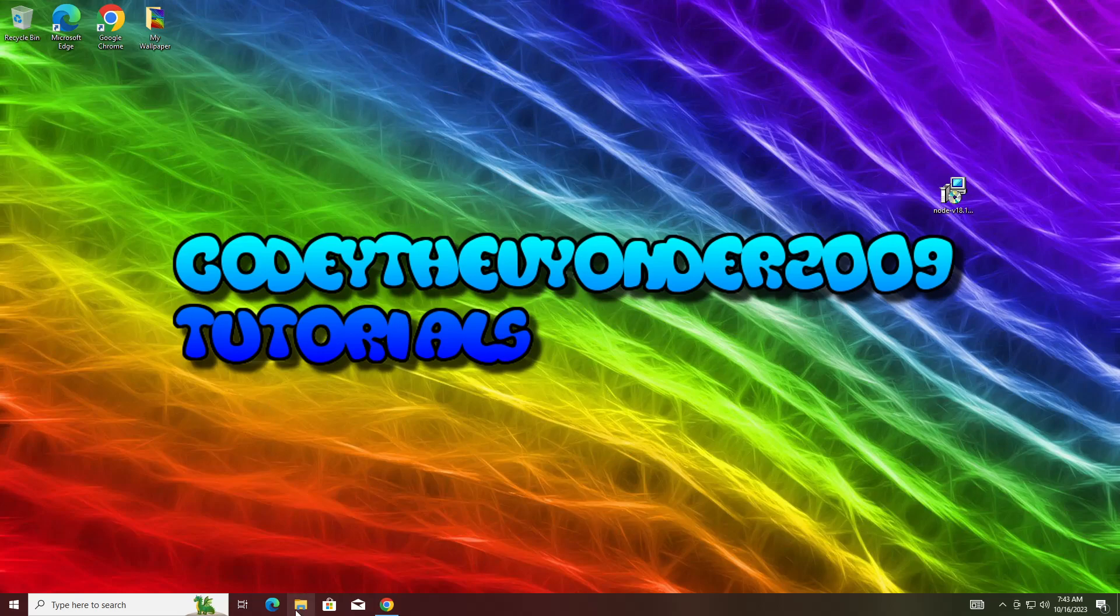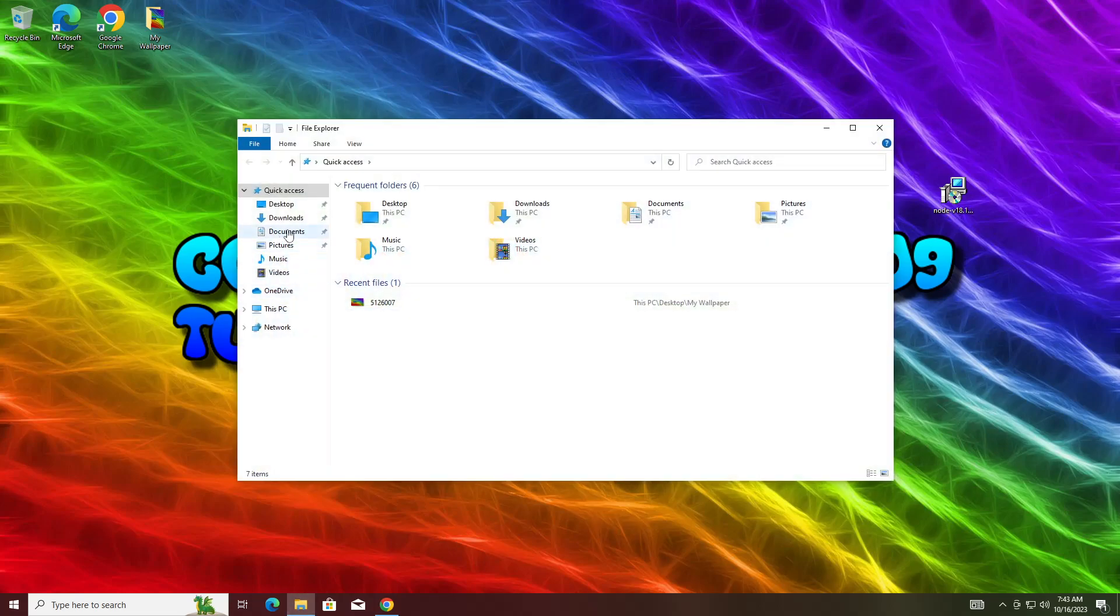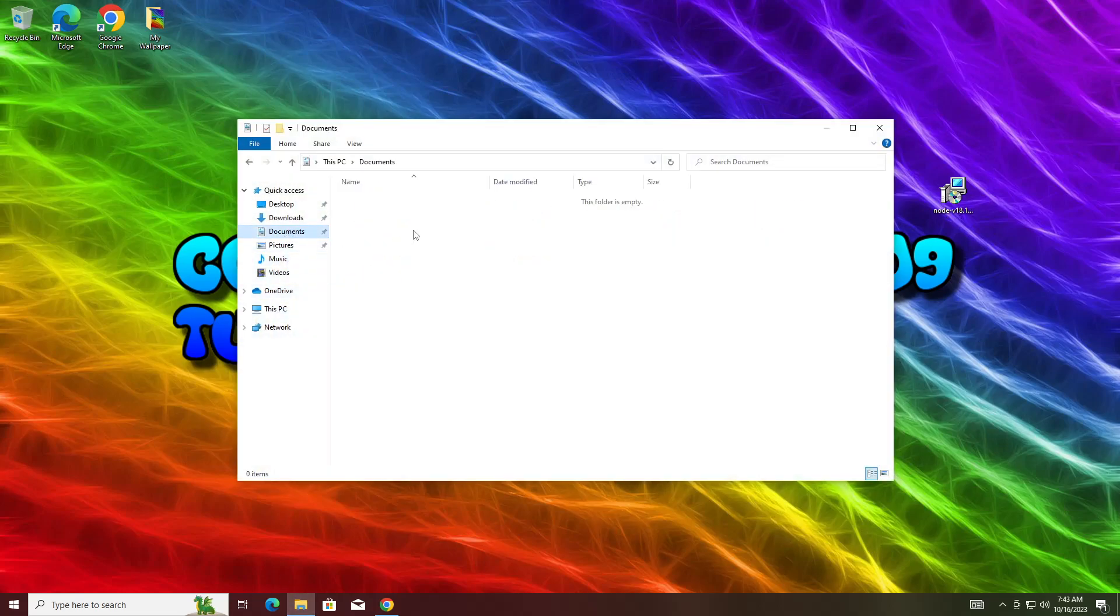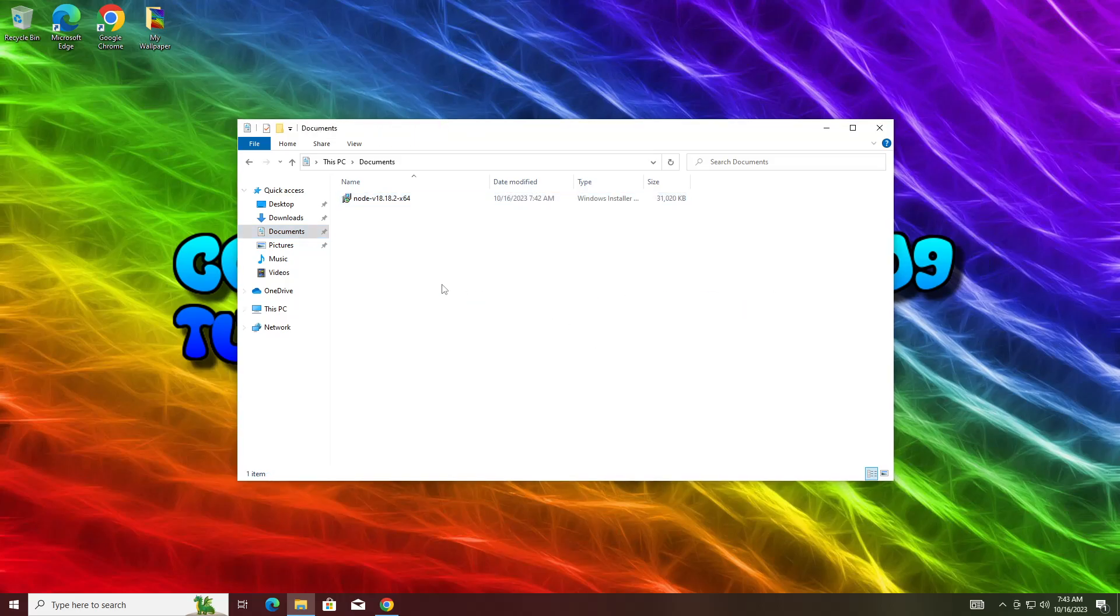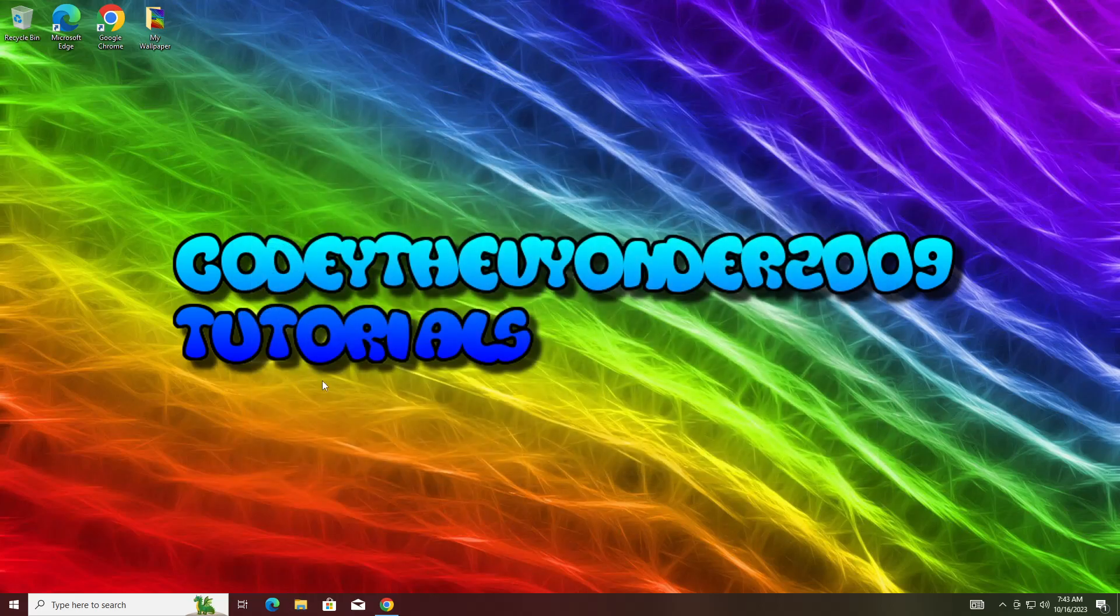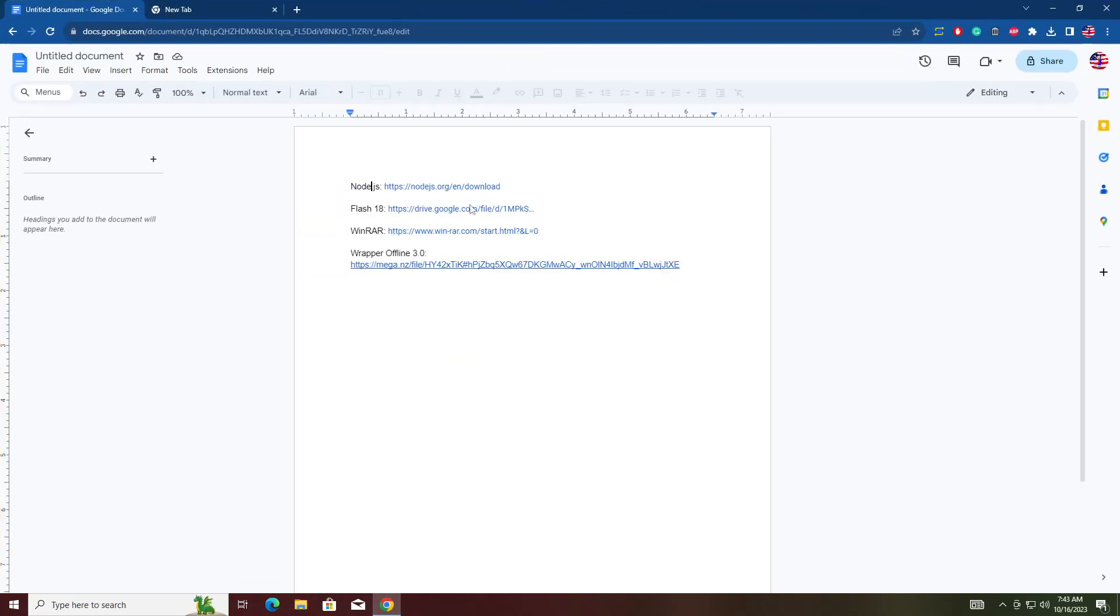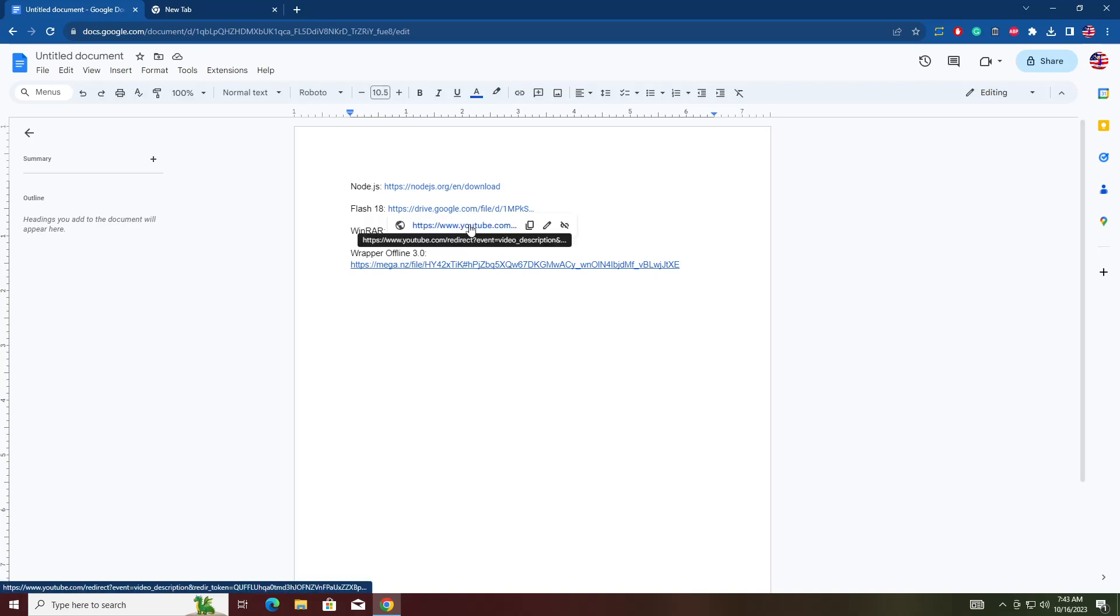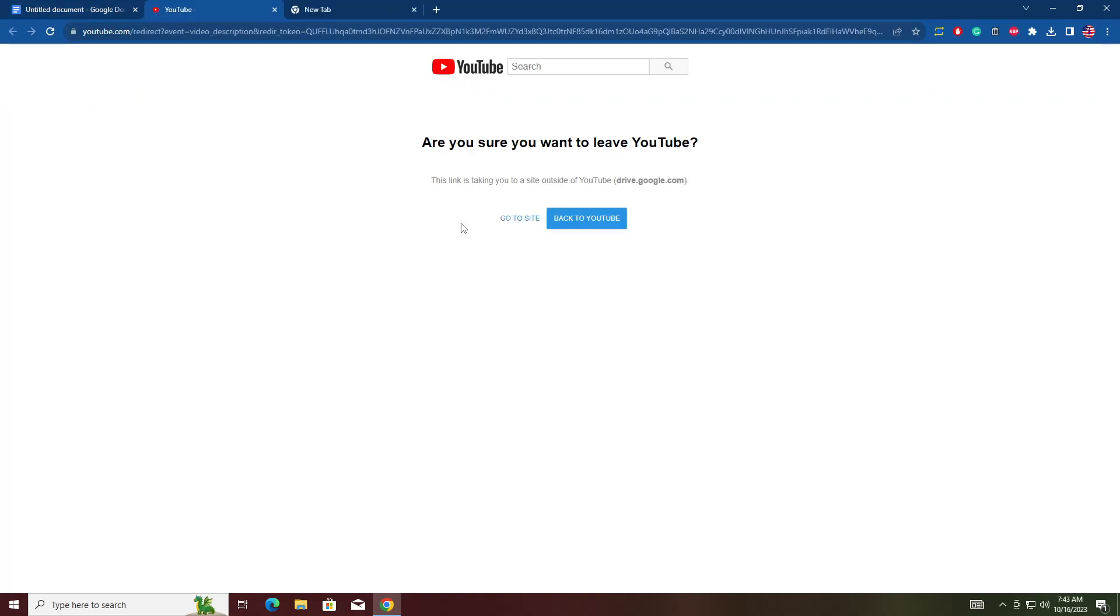I recommend keeping your installation files in here just in case you lose it. We're going to download our next thing. Next, we need to install Flash 18. This is an old version of Flash.